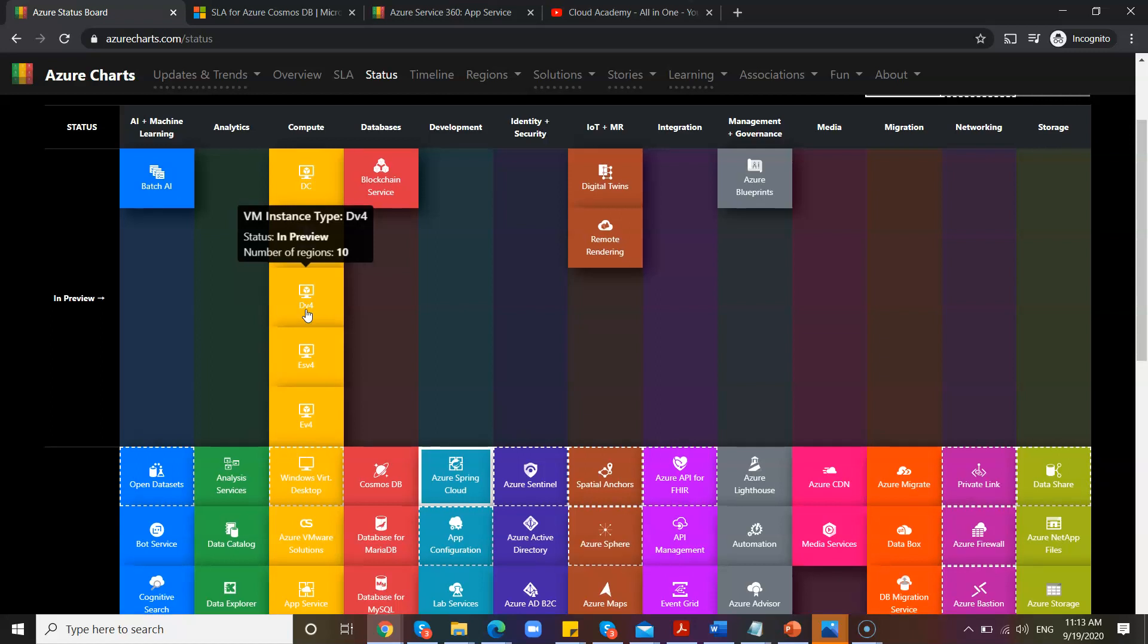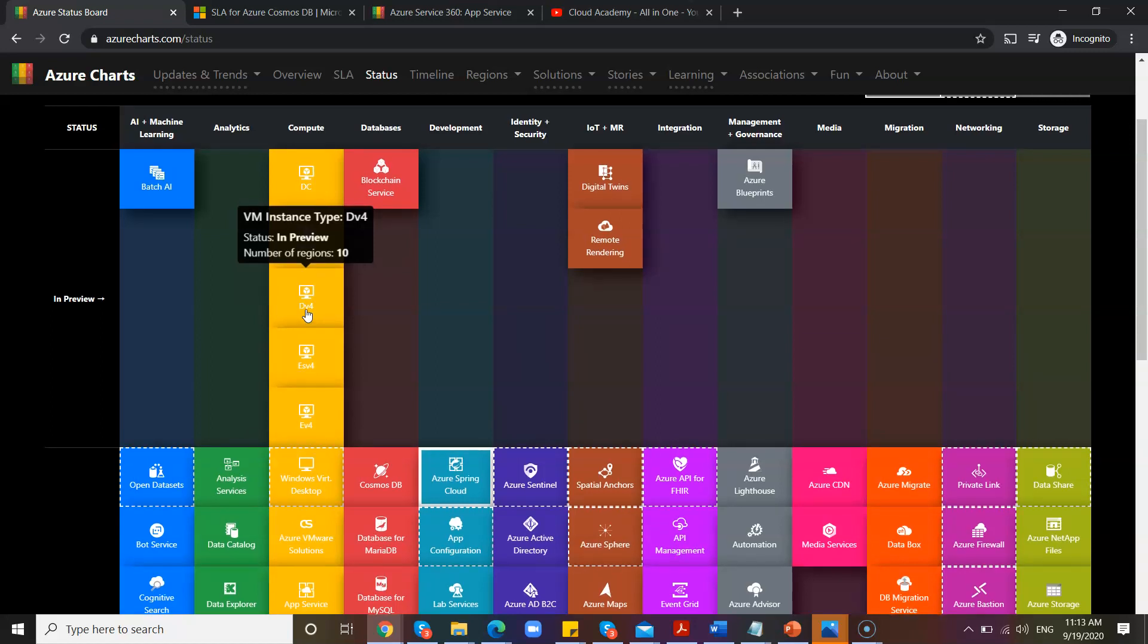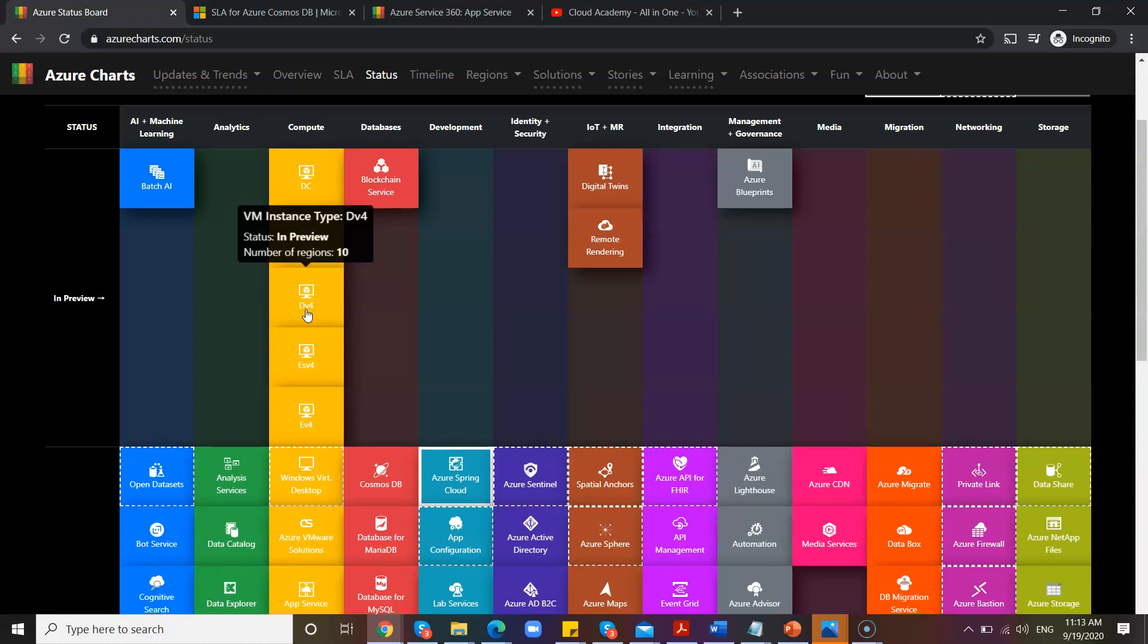We should even see in which regions, which all regions it is available. Then only you will be able to architect properly. If that particular instance is not available in Europe region, but if you're planning for Europe region-based application as per the GDPR, the server has to be there, right?